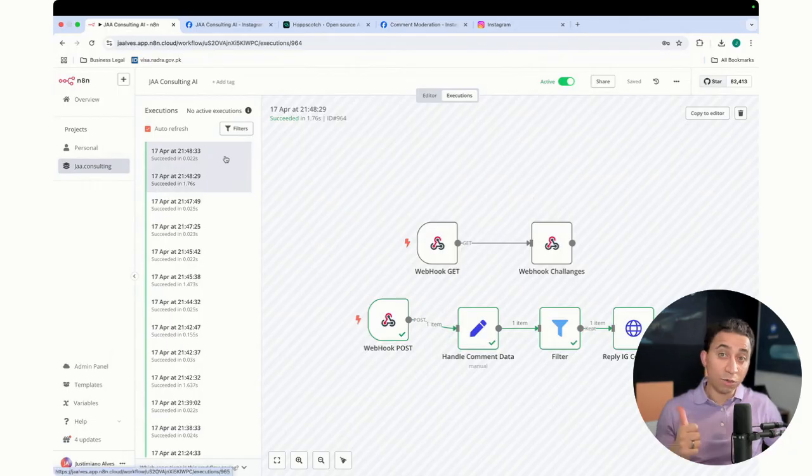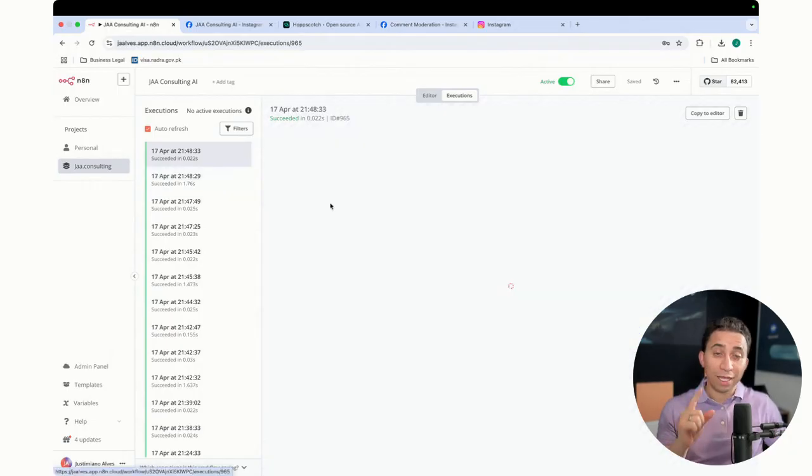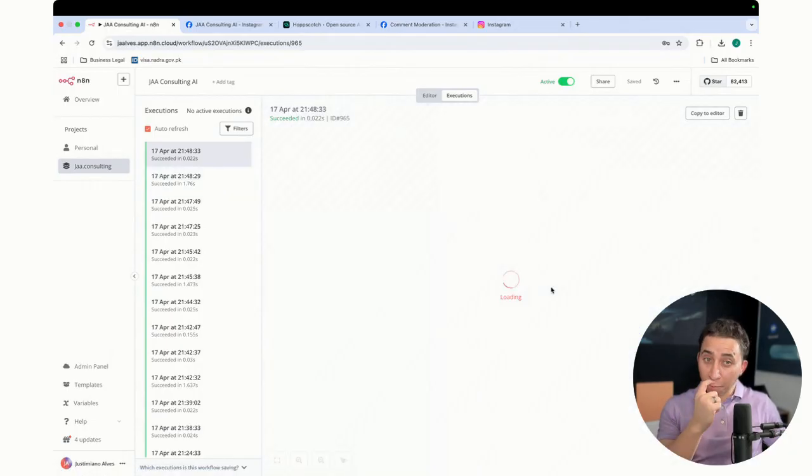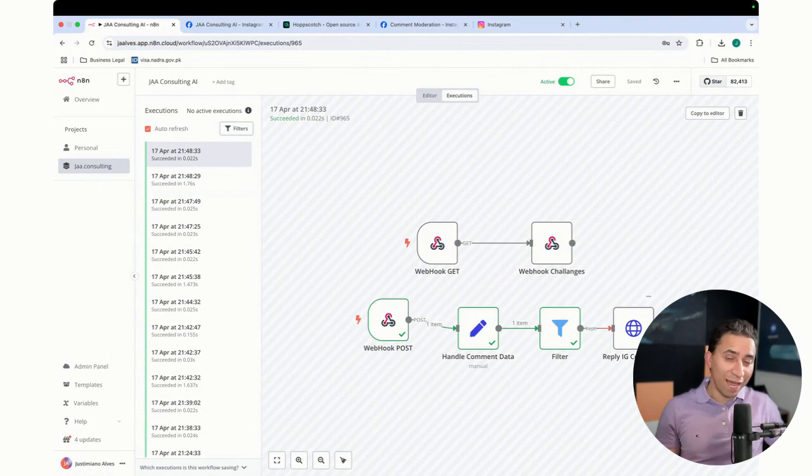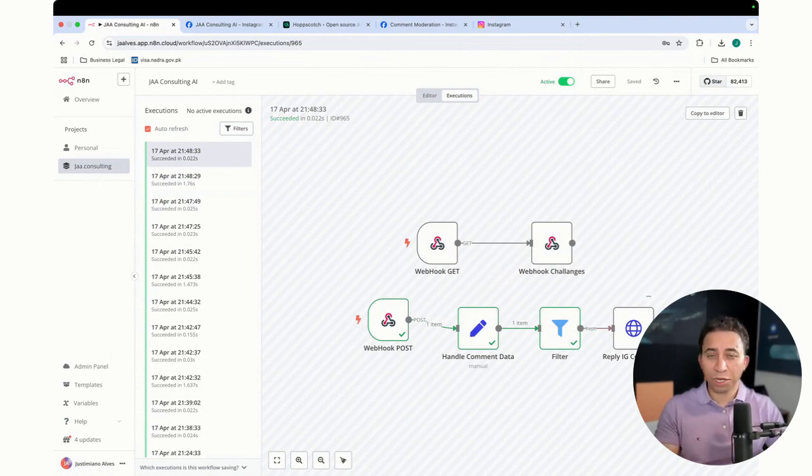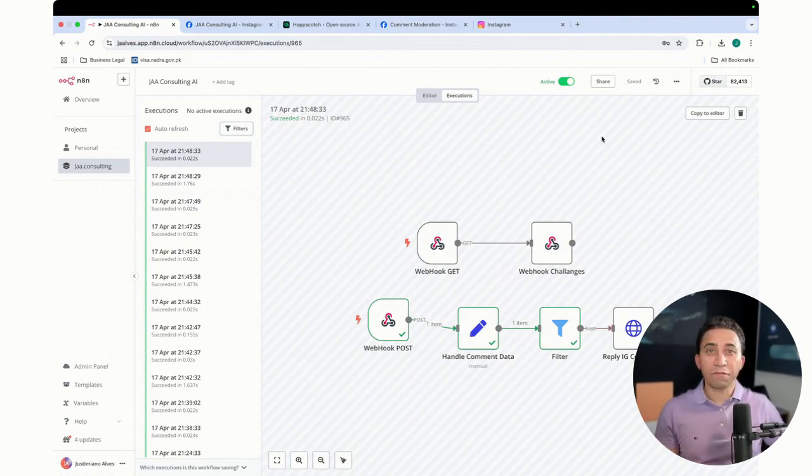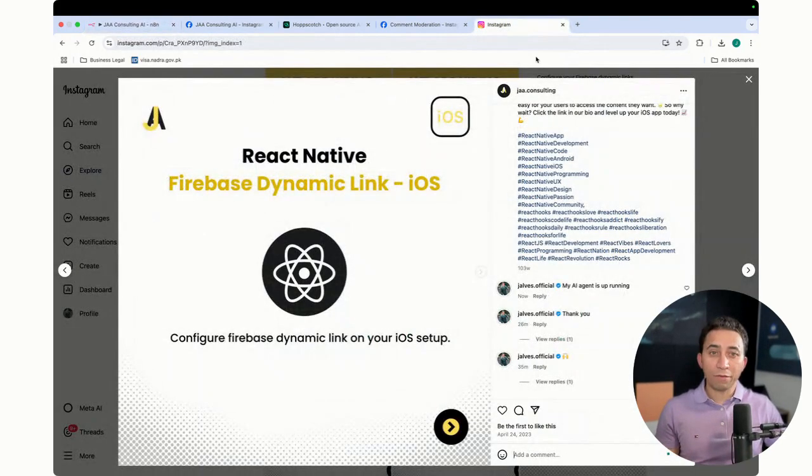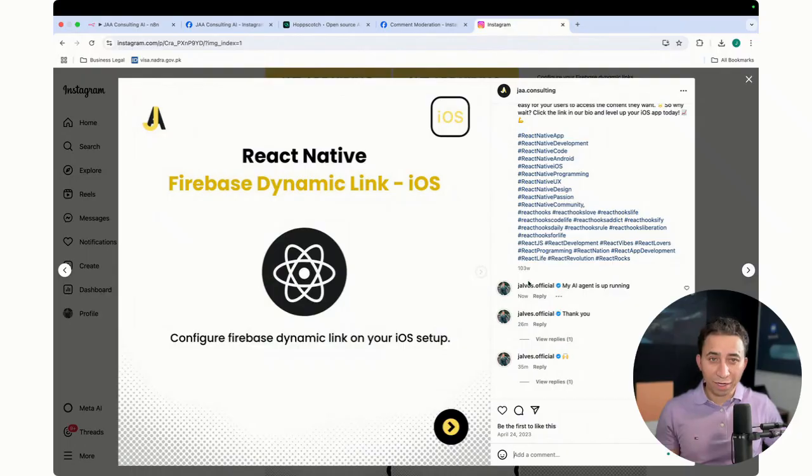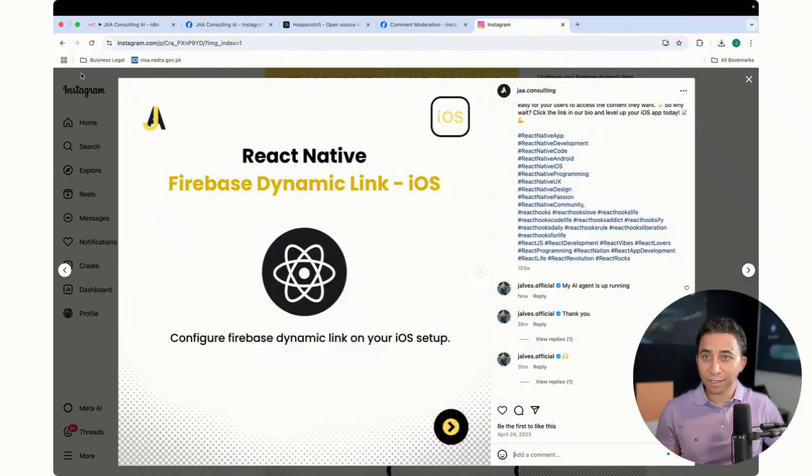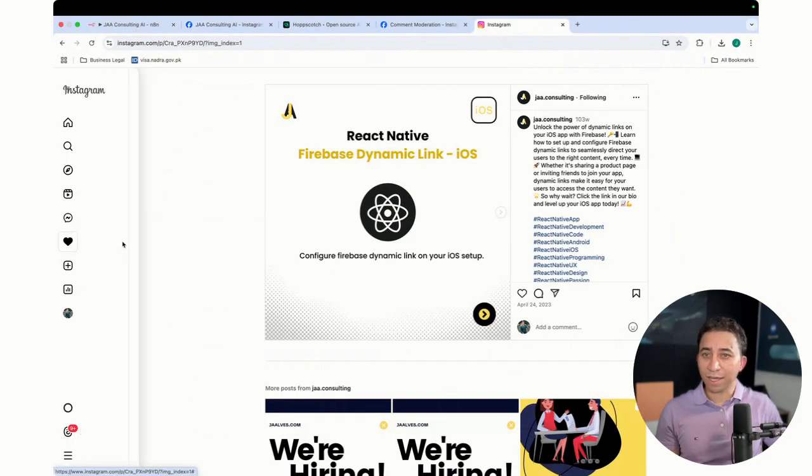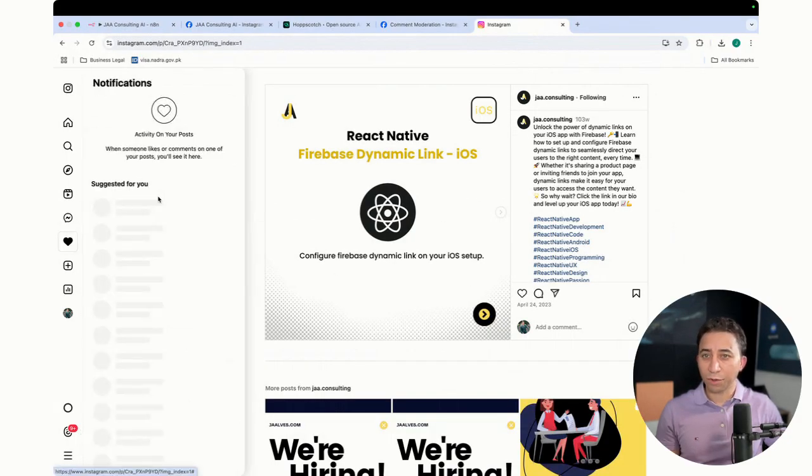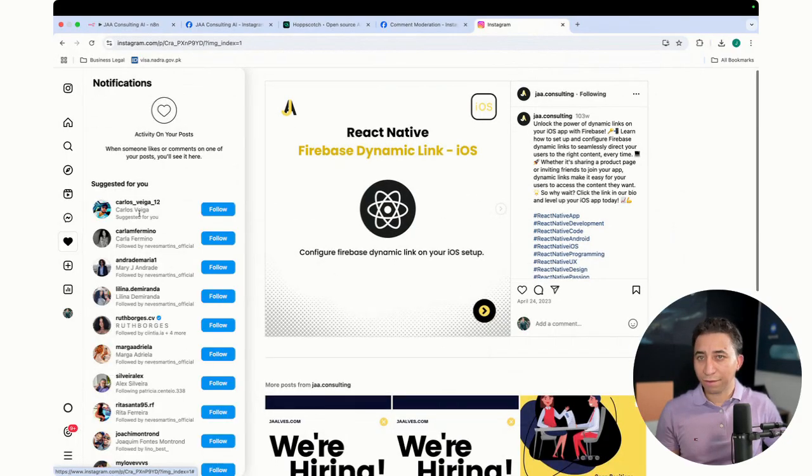The echo basically goes until the filter. I don't let it pass because it's going to keep going in an infinite loop. Now if I come here, this is my agent is running. I don't see the reply yet. So let's refresh it. But you can see here that it's already replied.